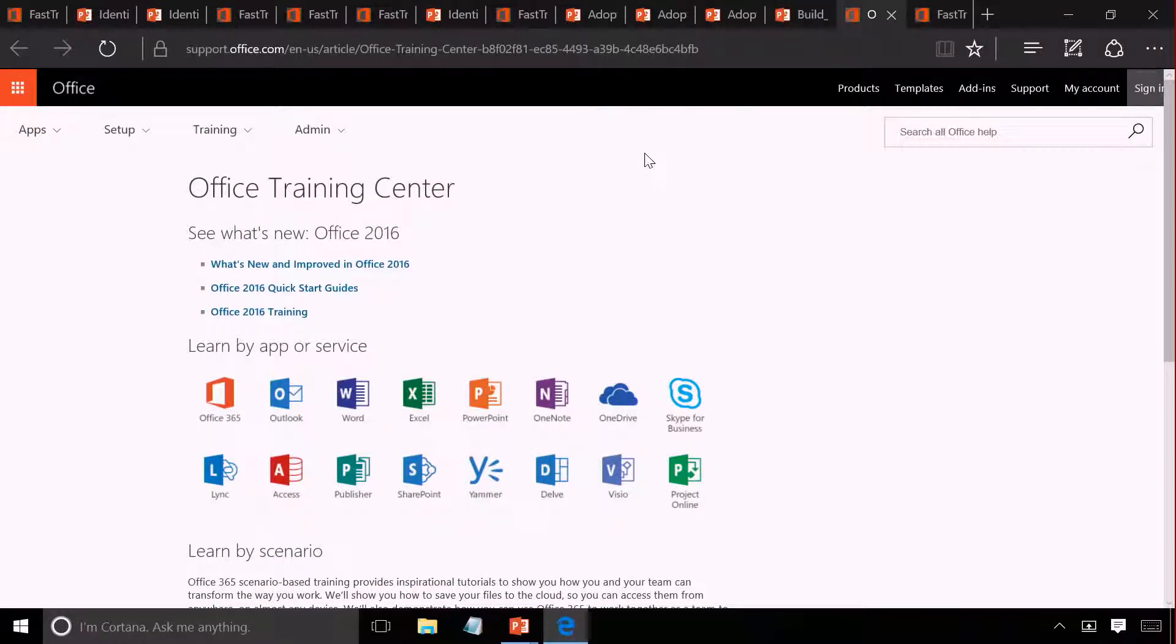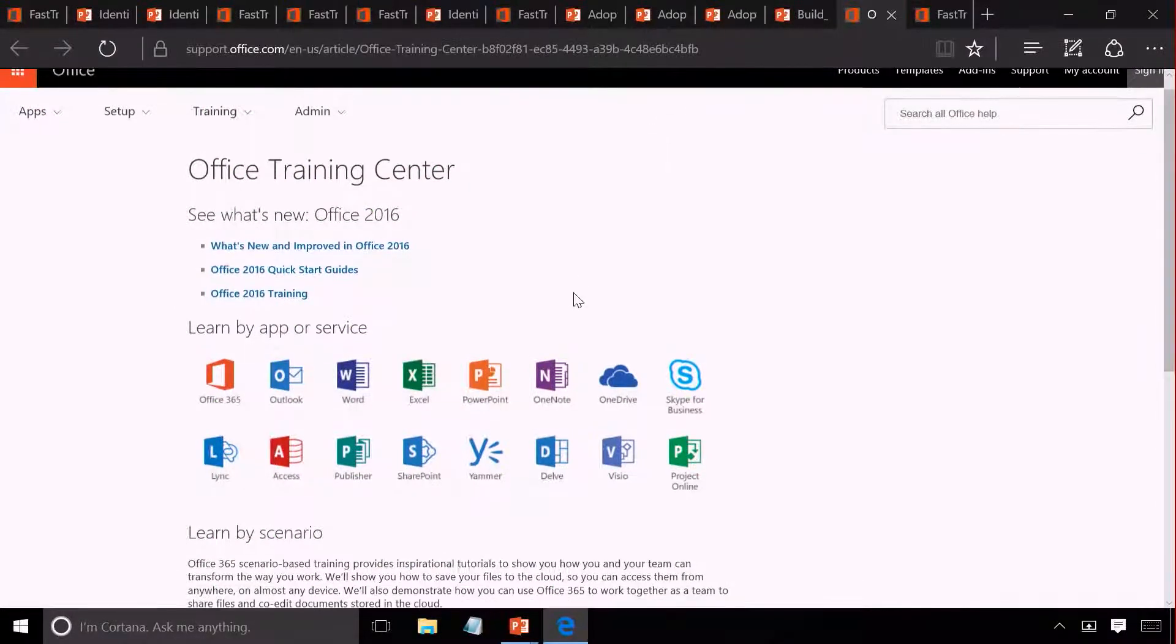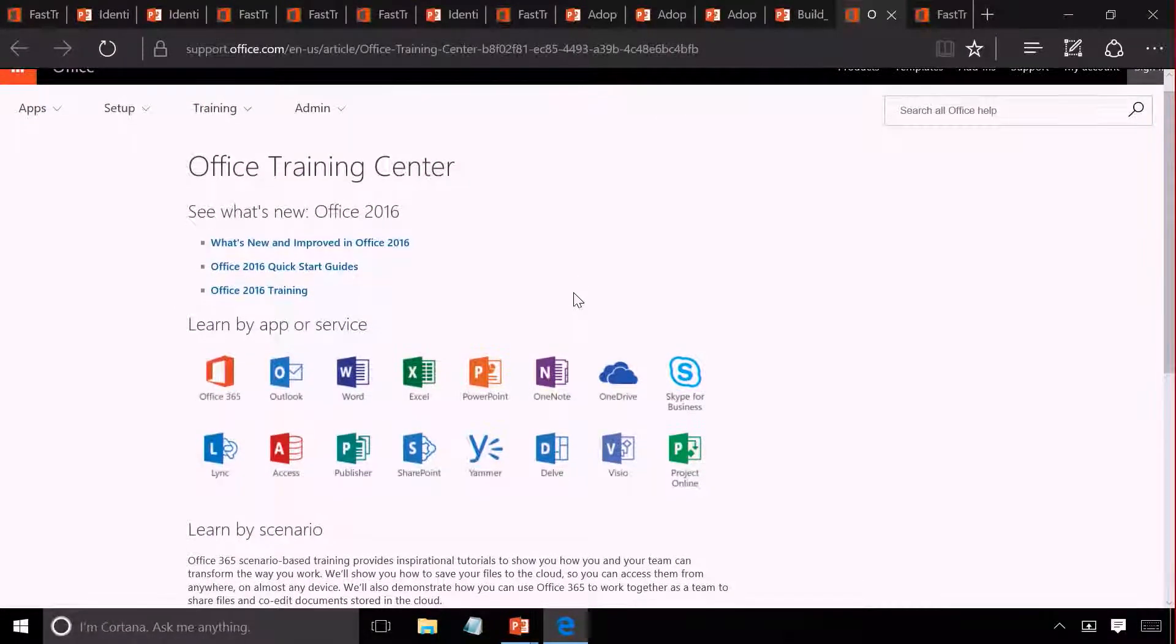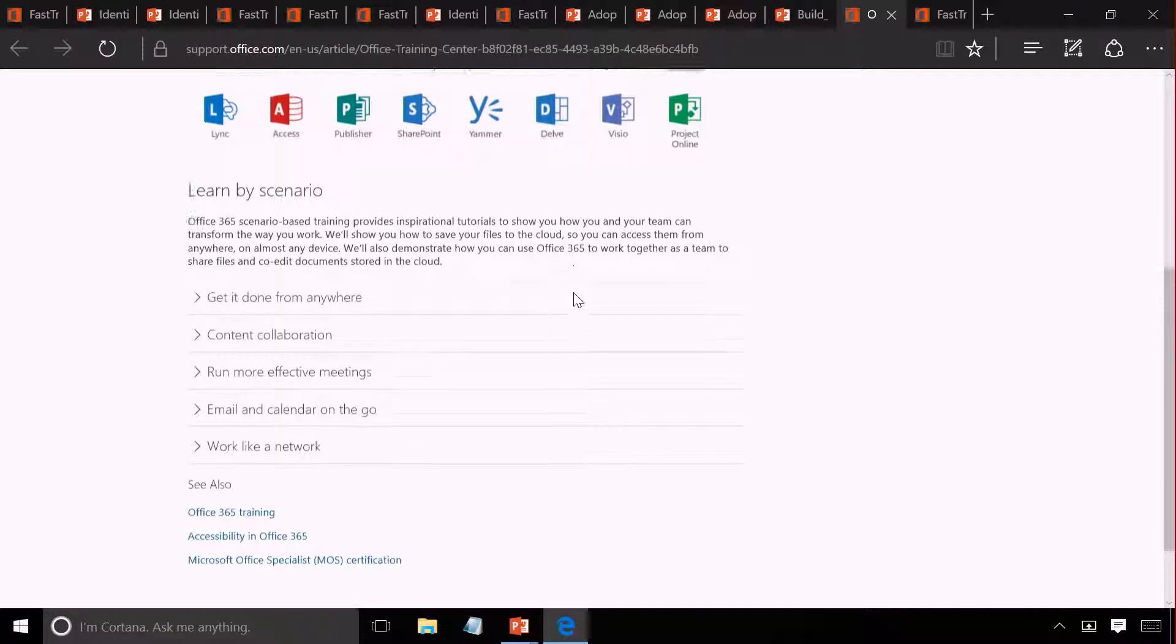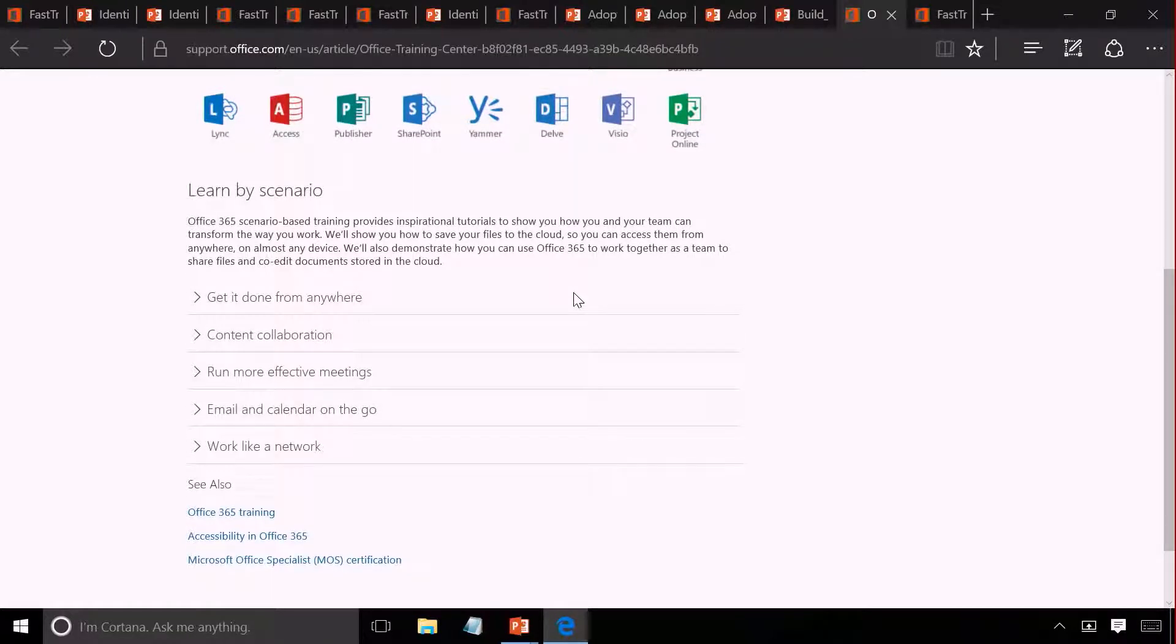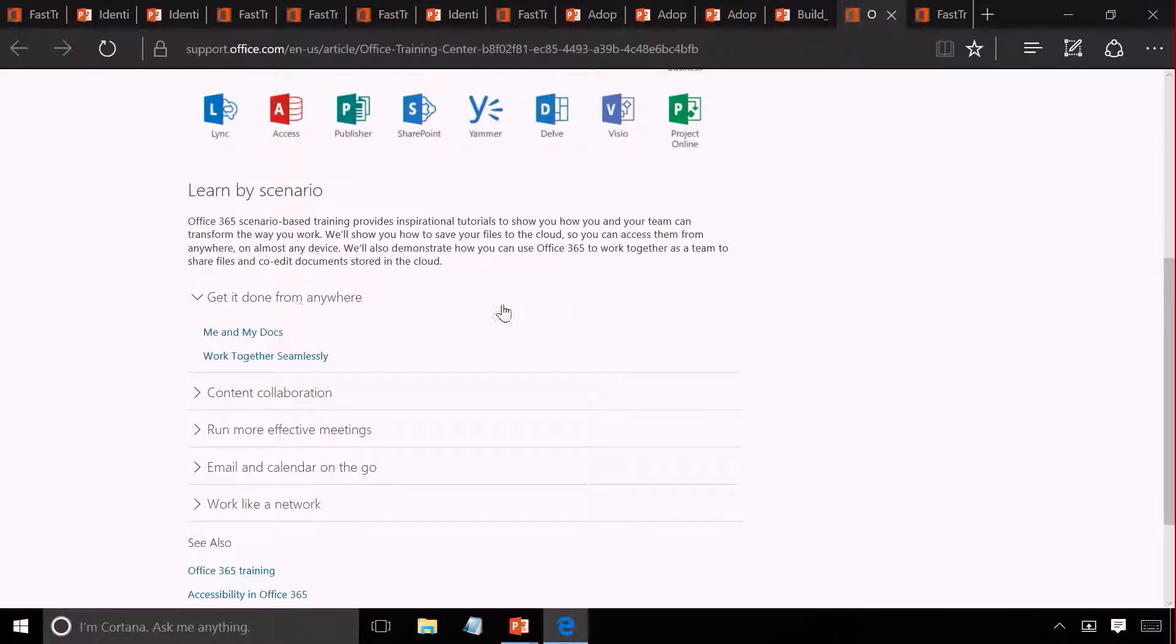When it comes to training, you have access to a lot of end user training content for Office 365, both focused around the products and the core scenarios that we talked about earlier on. You can use these when it comes to putting together a training plan for your end users.